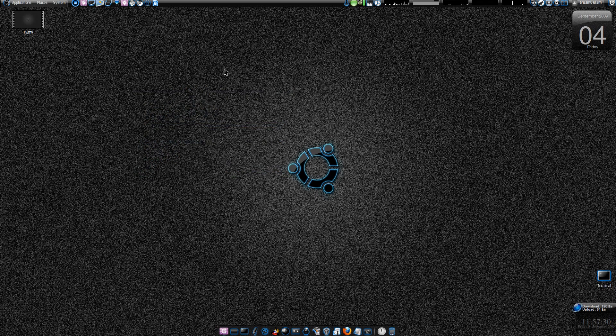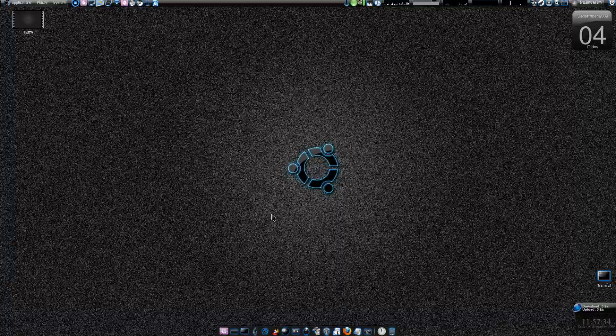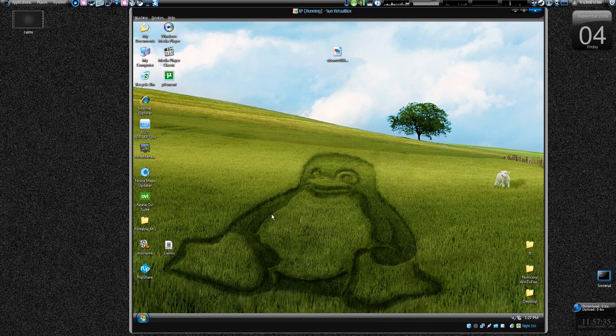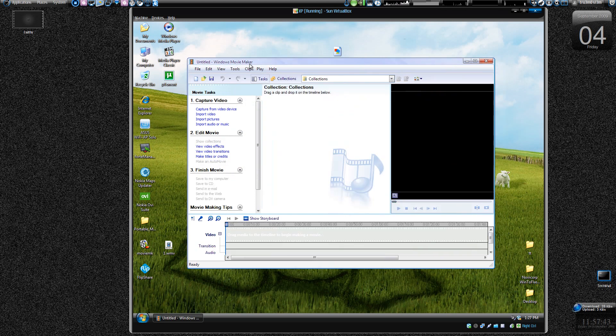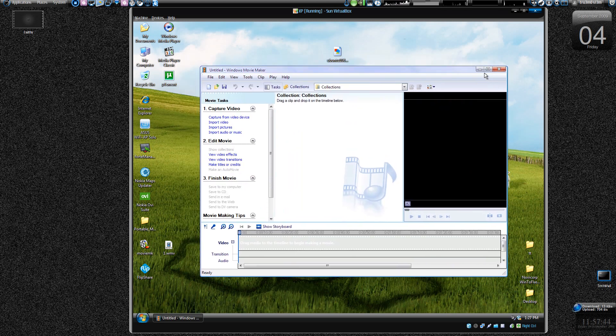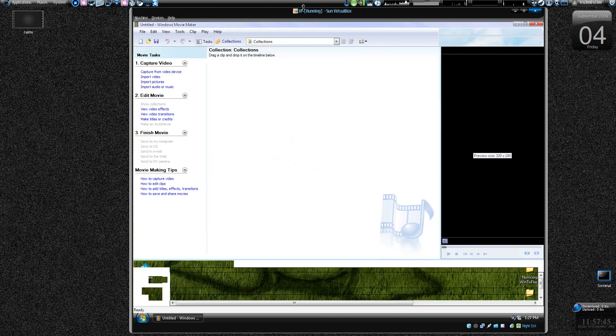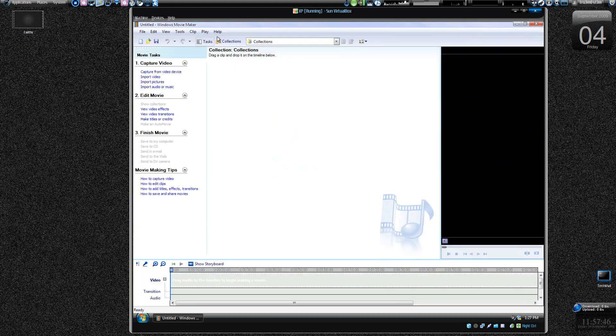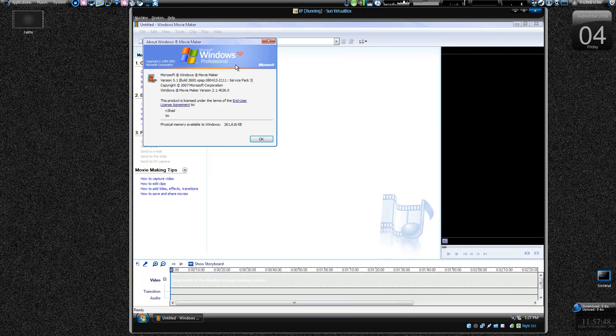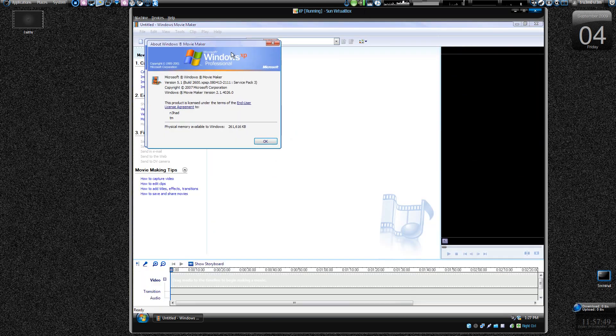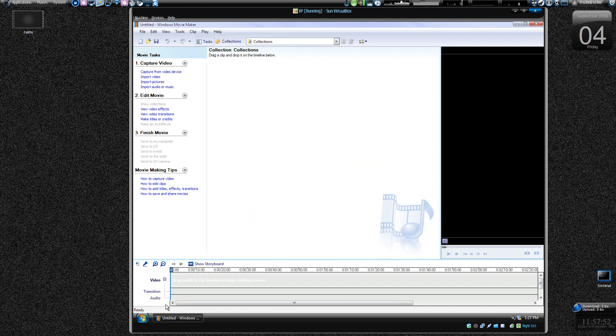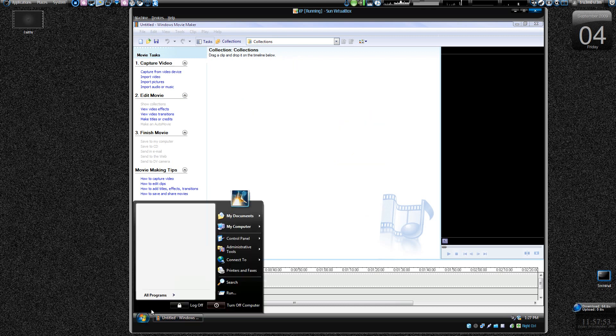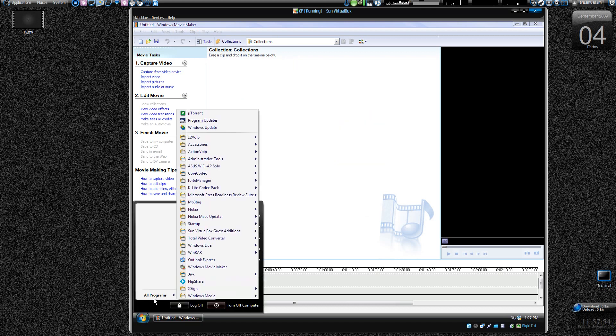Assalamu alaikum warahmatullahi wabarakatuhu. So this tutorial is on Windows operating system and this time it's on Movie Maker. As you already can see the title, it's about making high definition videos using your Windows Movie Maker, the one that you have on your Windows operating system, Windows XP Professional.